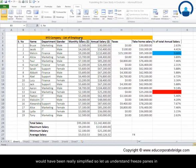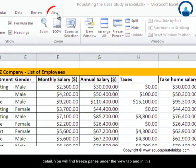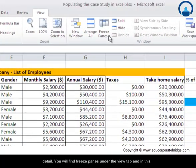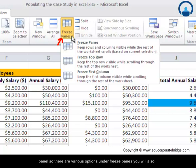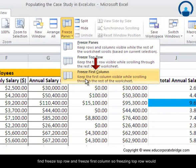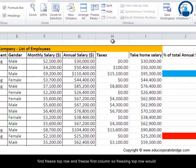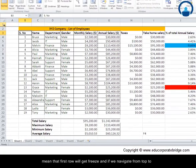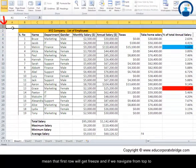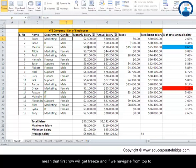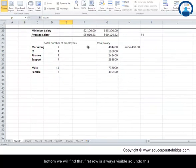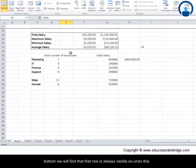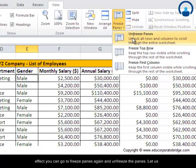Let us understand freeze panes in detail. You will find freeze panes under the View tab. There are various options under freeze panes, including freeze top row and freeze first column. Freezing top row would mean that the first row will get frozen, and if we navigate from top to bottom we will find that the first row is always visible. To undo this effect, you can go to freeze panes again and unfreeze the panes.